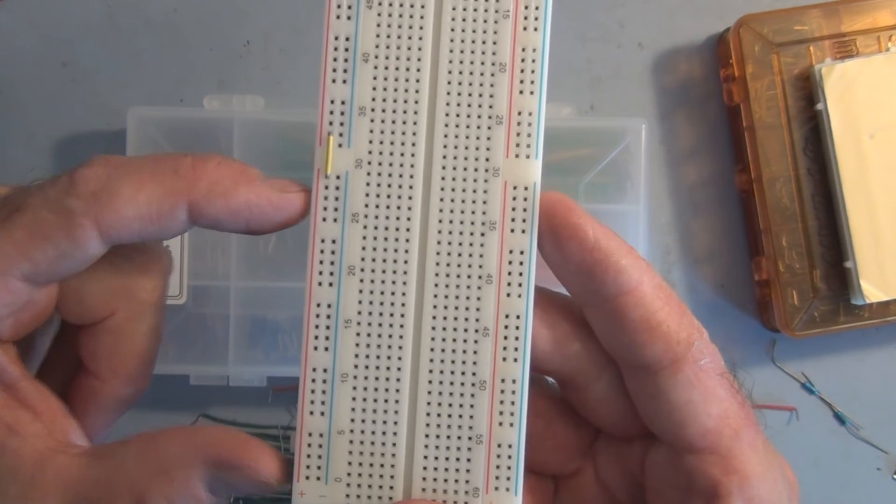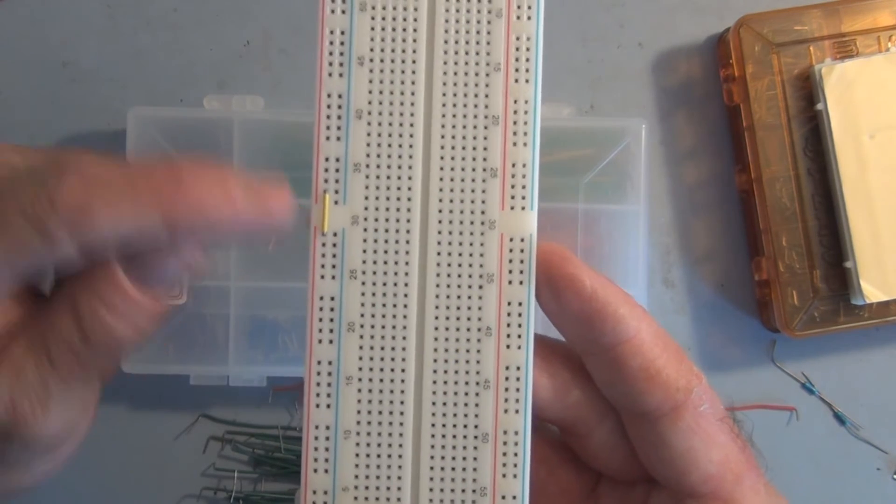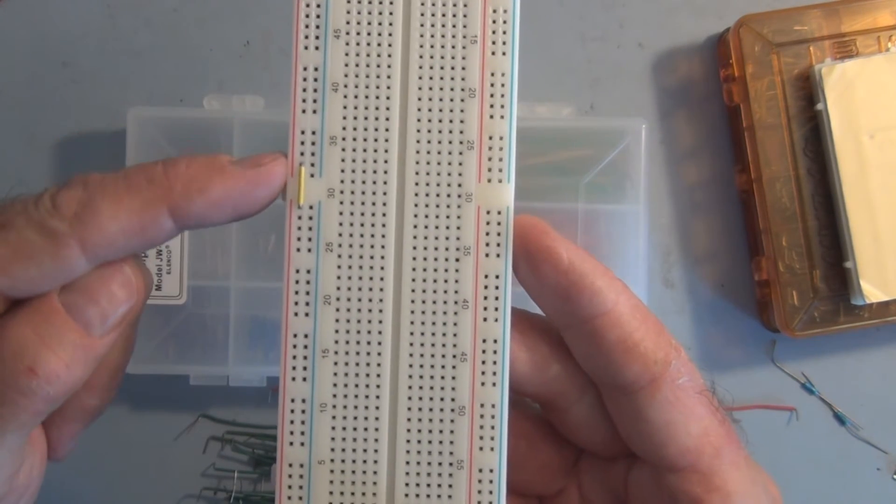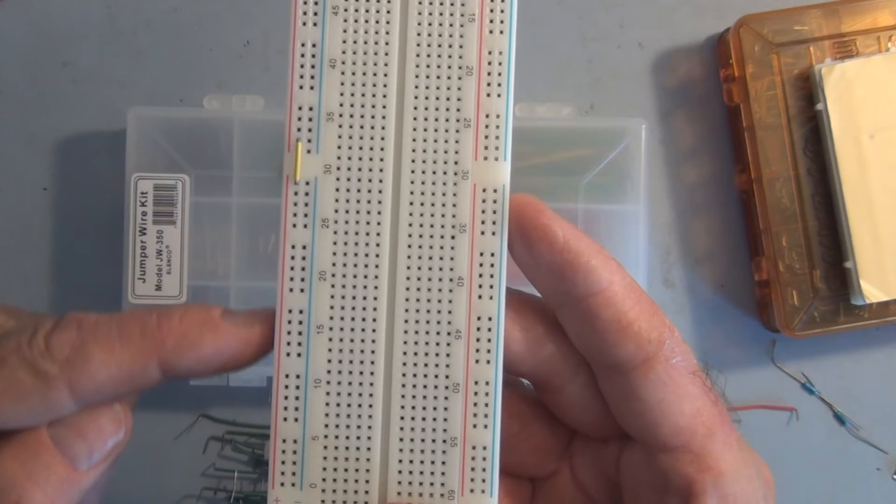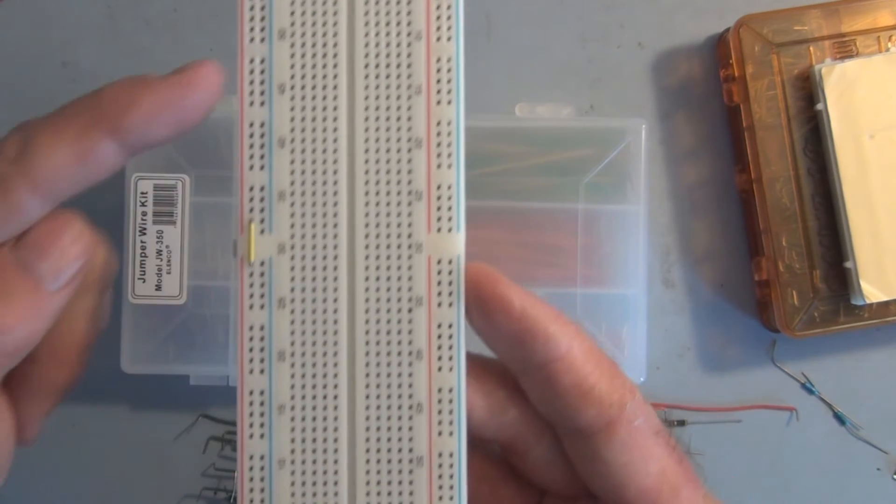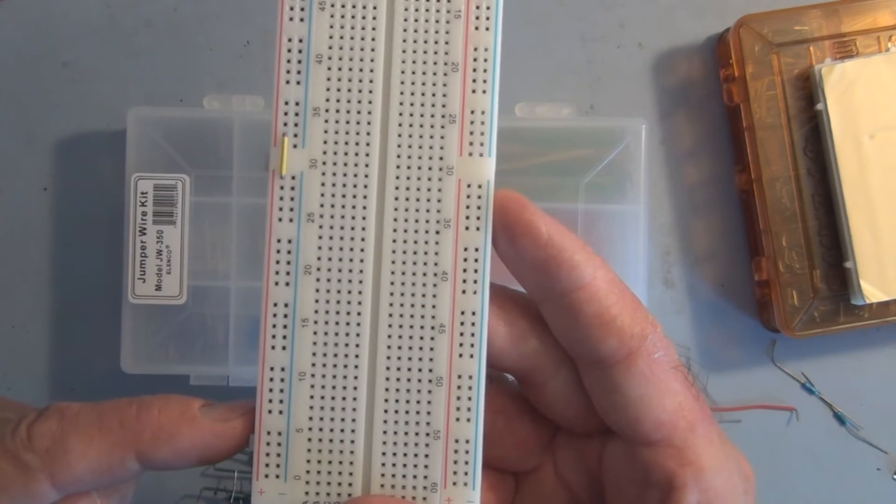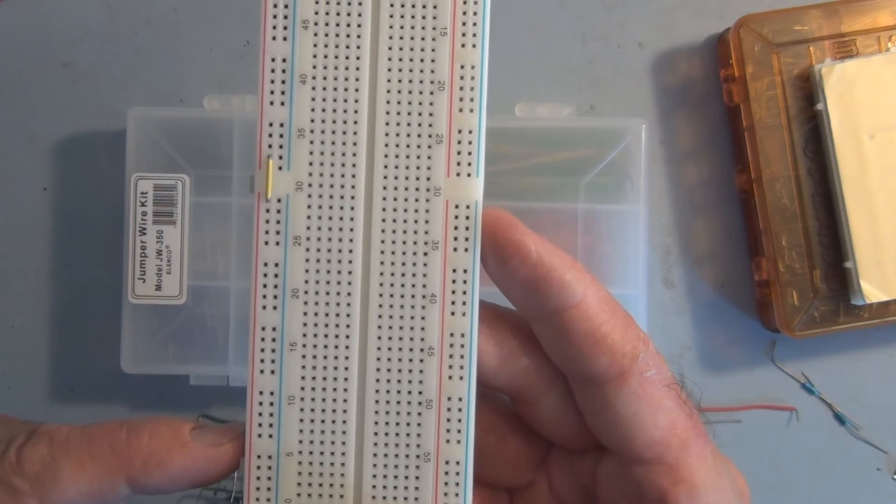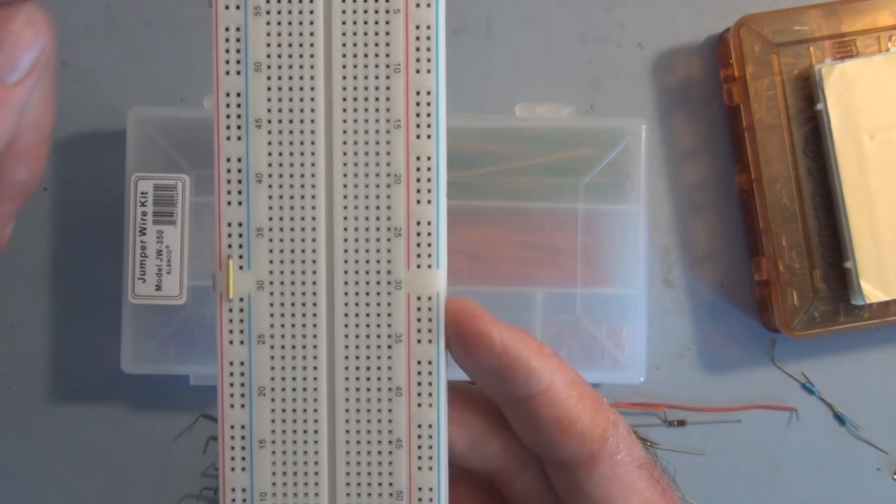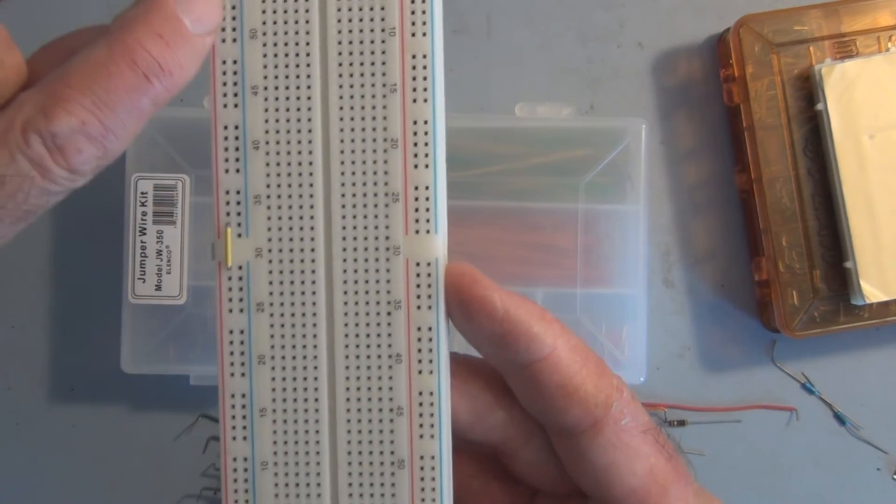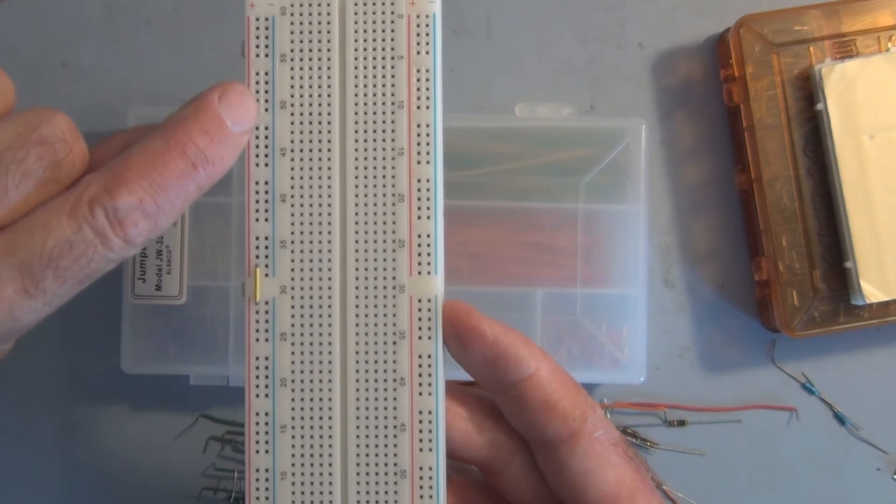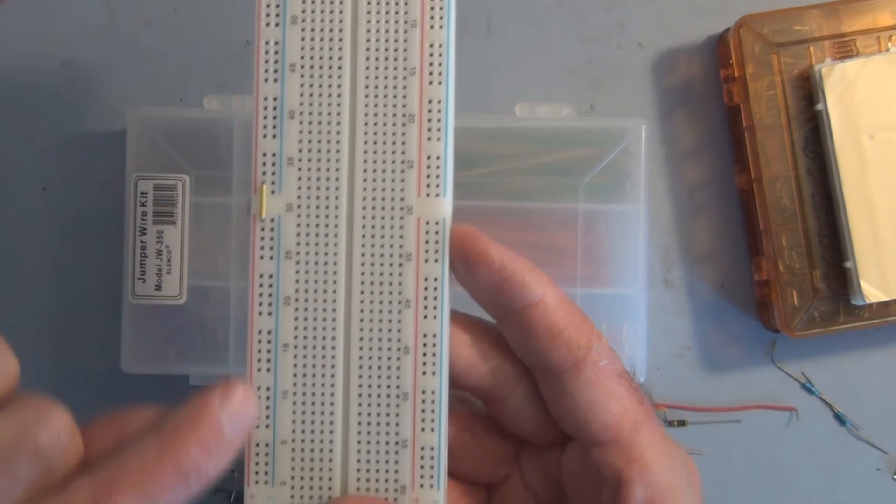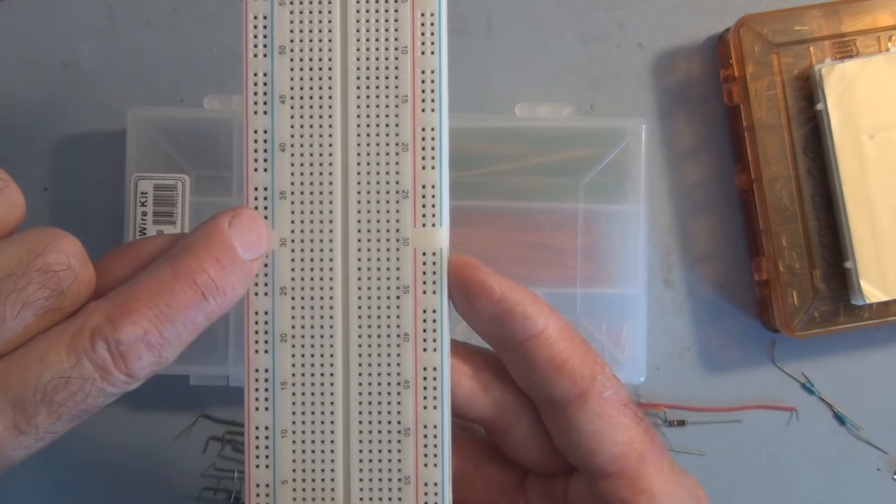If you wanted this red line here all to be your 5 volts or whatever your positive voltage is, and then here if this was your ground, it doesn't continue all the way down. So you have to make sure you put a jumper.